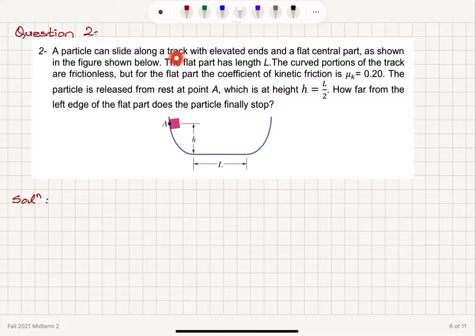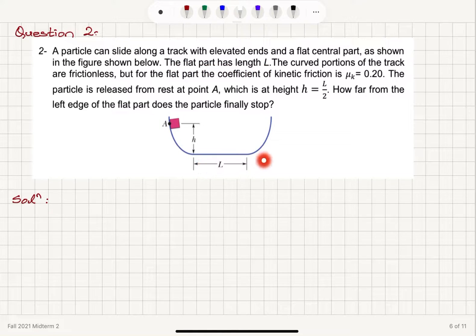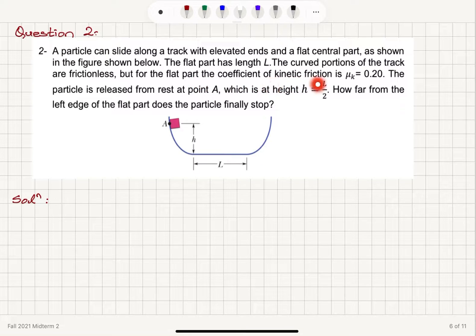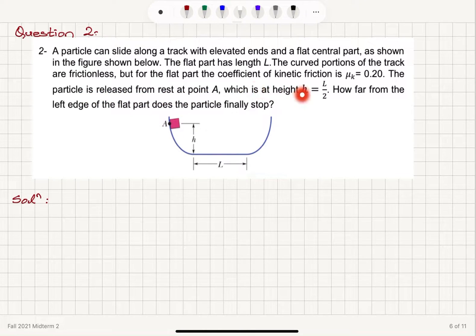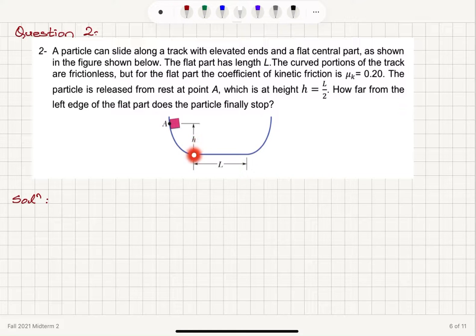A particle can slide along a track with elevated ends and a flat central part as shown in the figure. The flat part has length L. The curved portions of the track are frictionless, but for the flat part, the coefficient of kinetic friction mu_k is 0.2. The particle is released from rest at point A, which is at height H equals L over 2. How far from the left edge of the flat part does the particle finally stop?